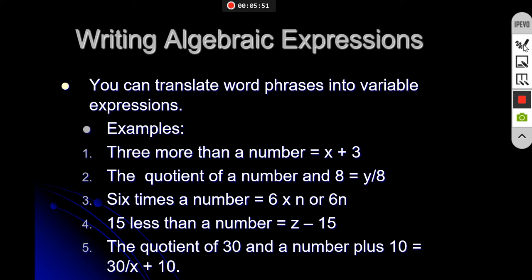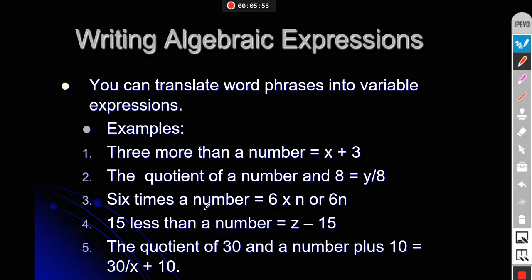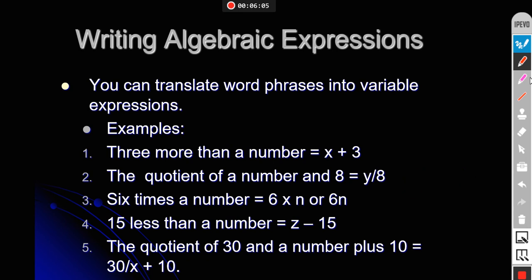The third statement is '6 times a number.' We write this as 6 multiplied by any variable, such as n — so the expression is 6n. The fourth statement is '15 less than a number.' If the number is x, then 15 less means we subtract 15, giving us x minus 15.